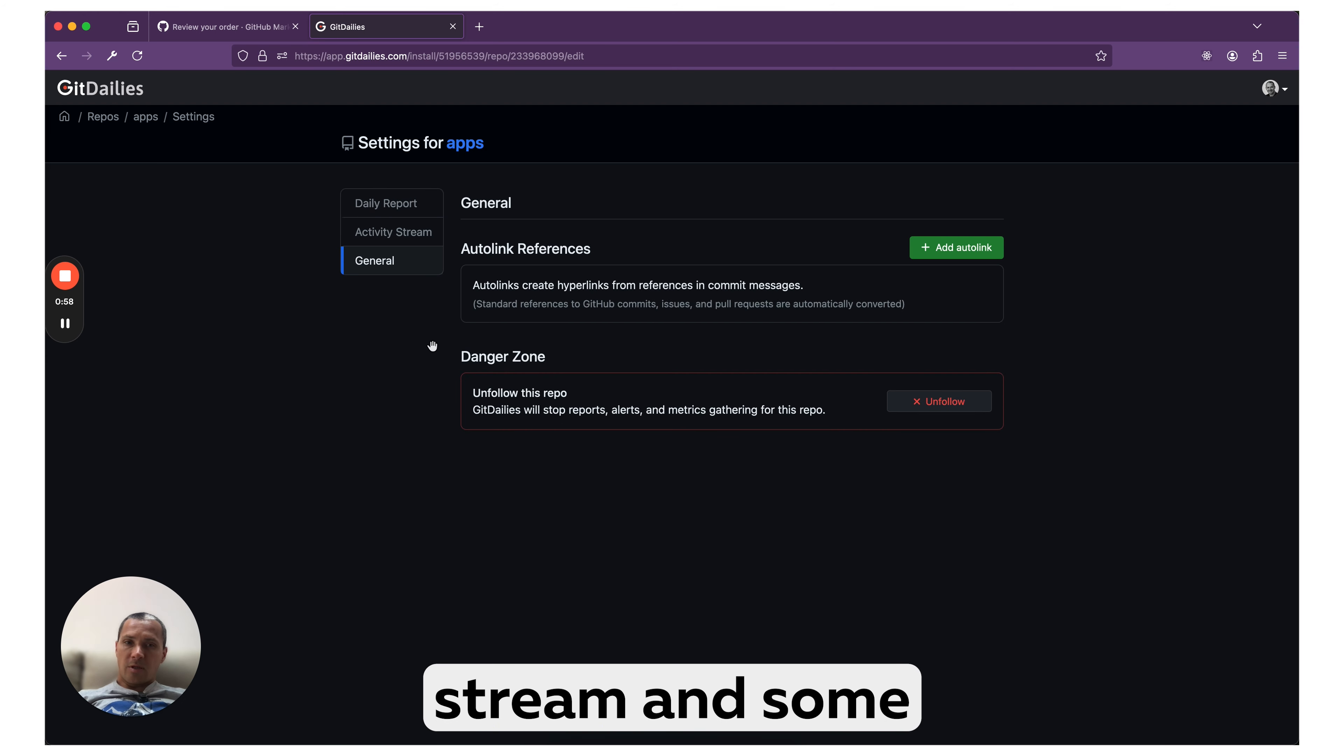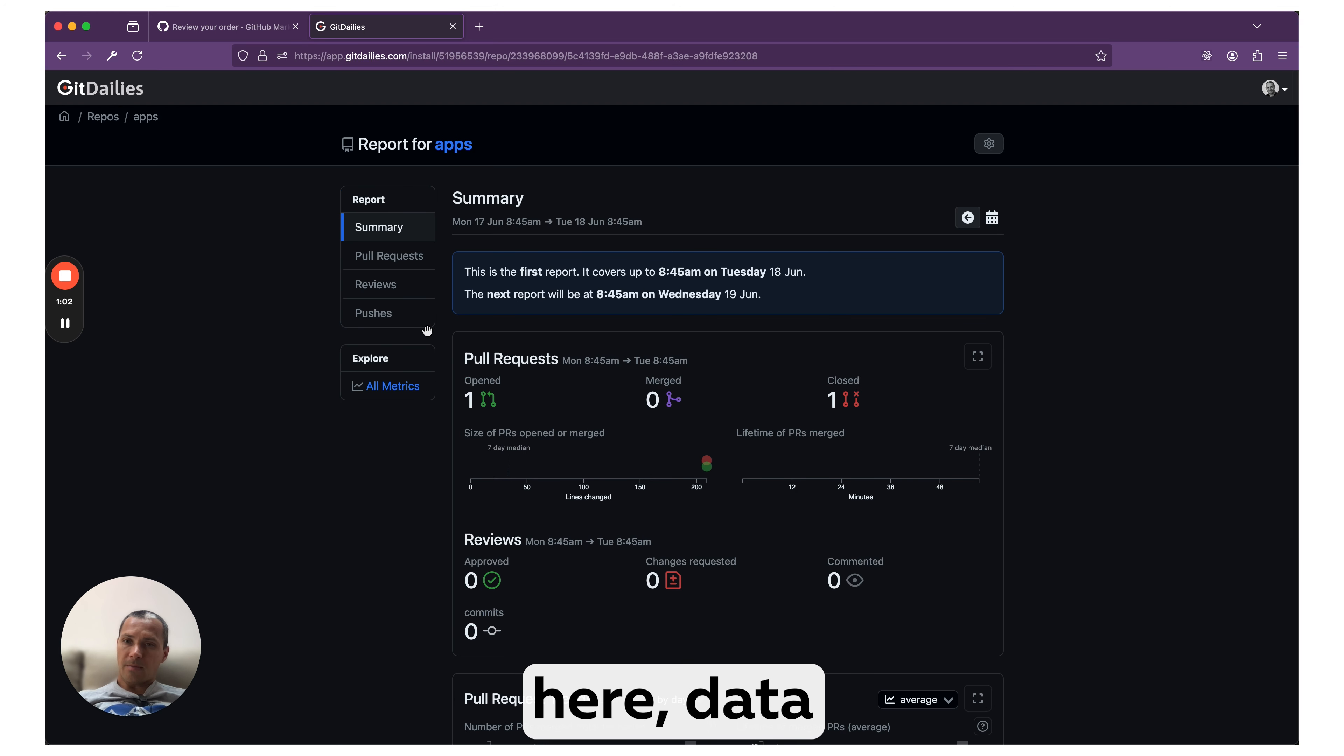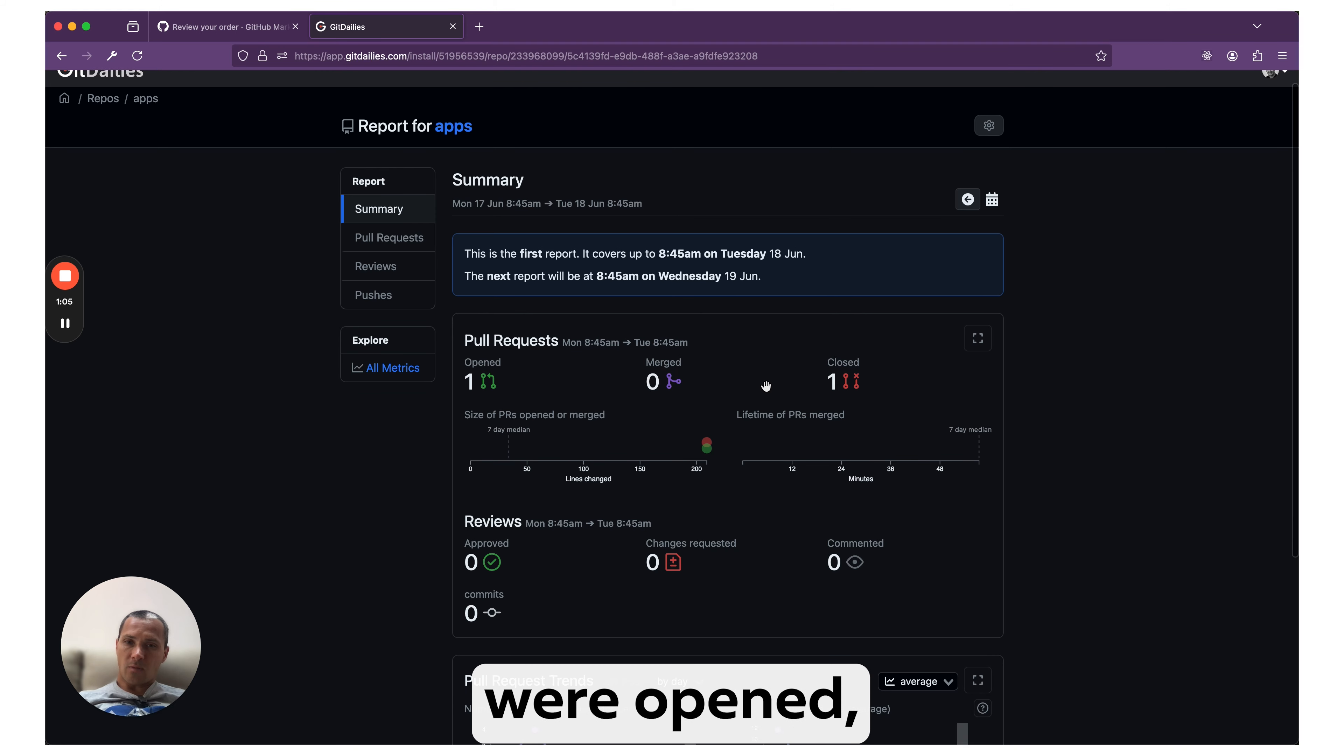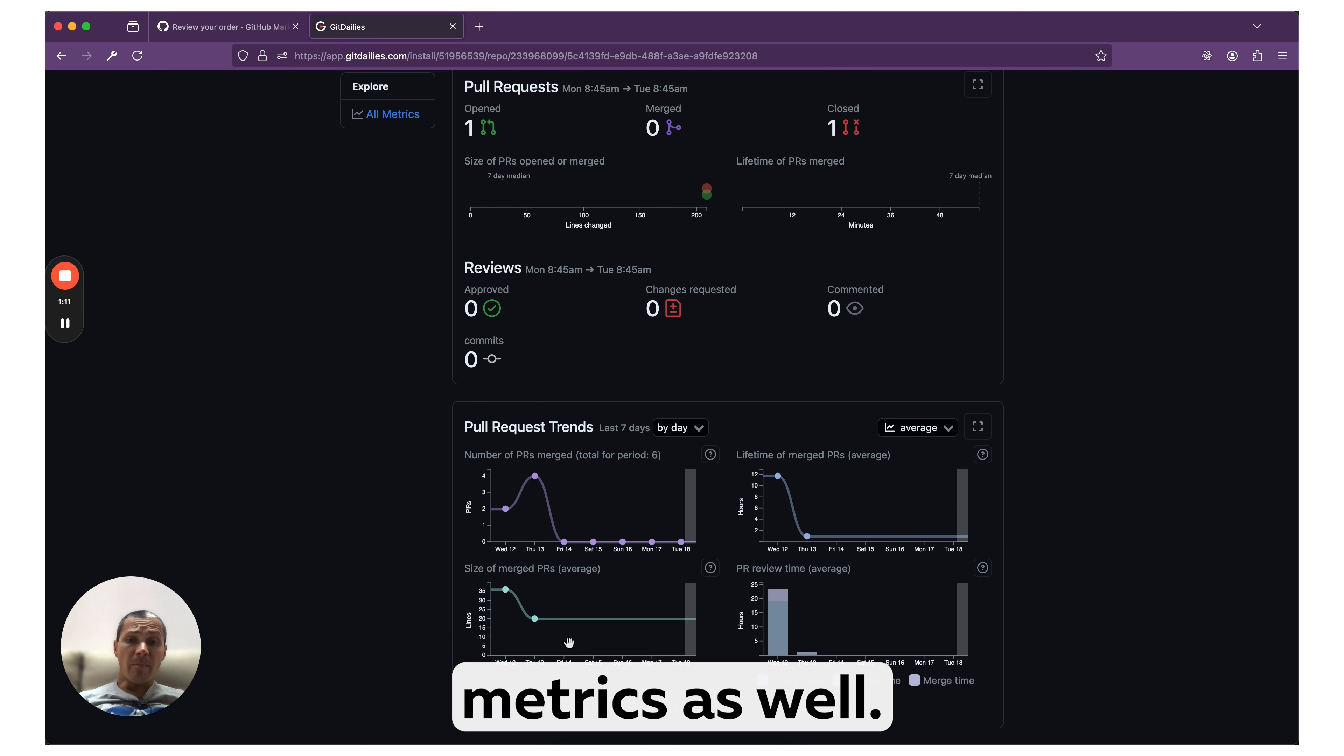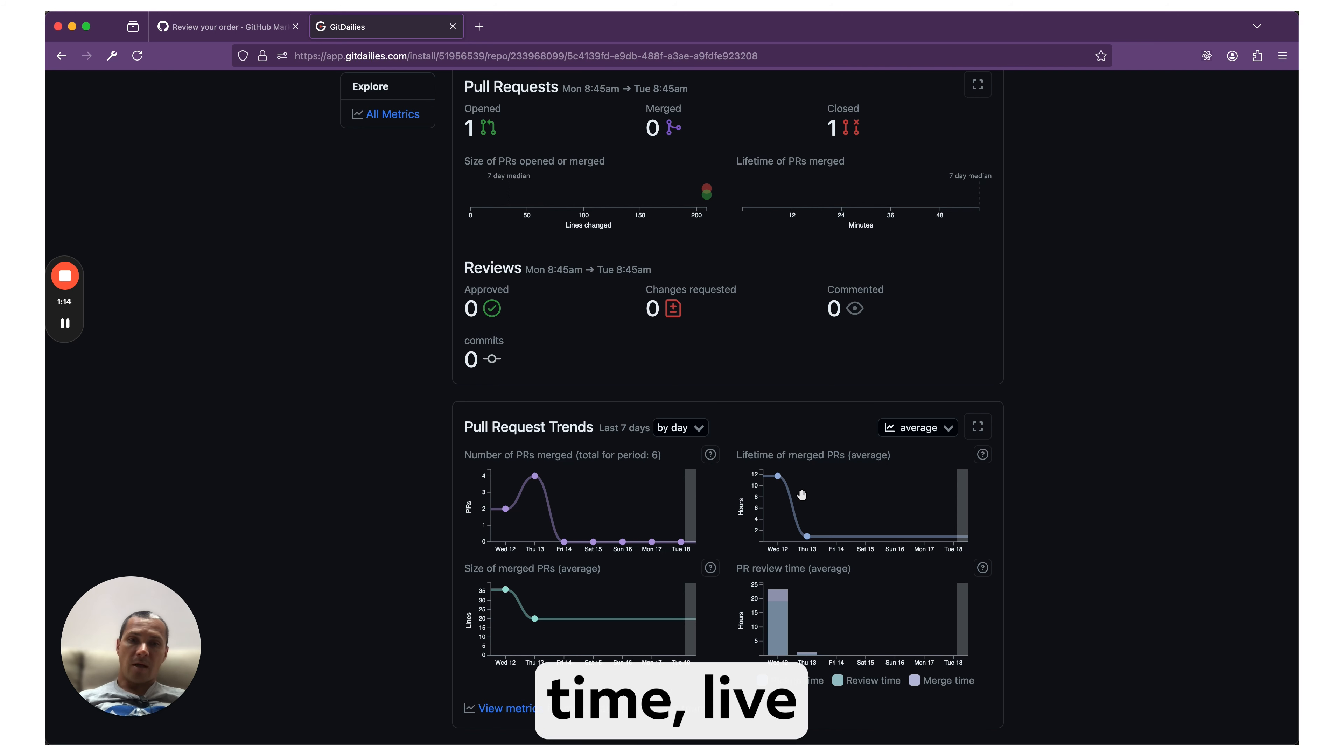Overall, here's the data you'll get. You see how many pull requests were opened, merged, closed. You see different metrics as well, for example review time, time to merge, and so on.